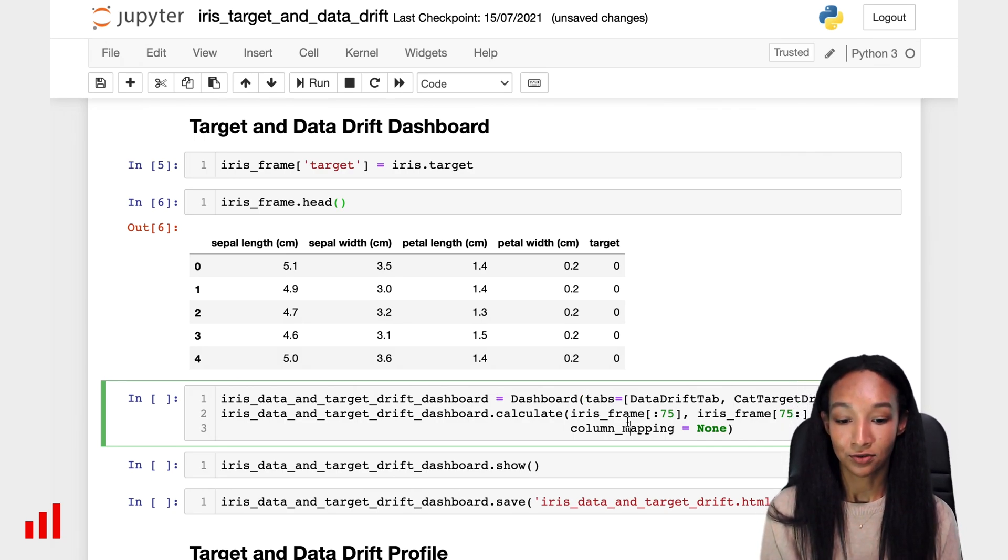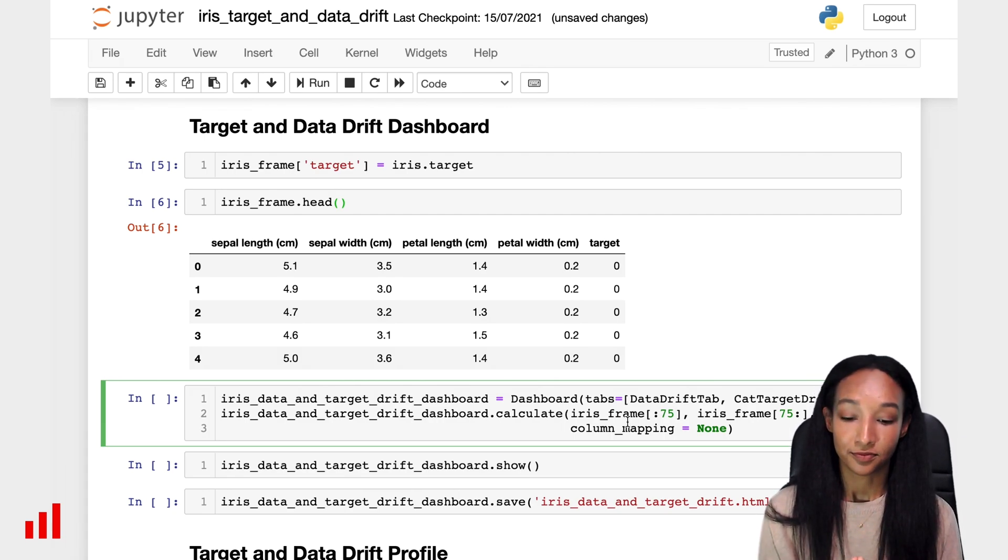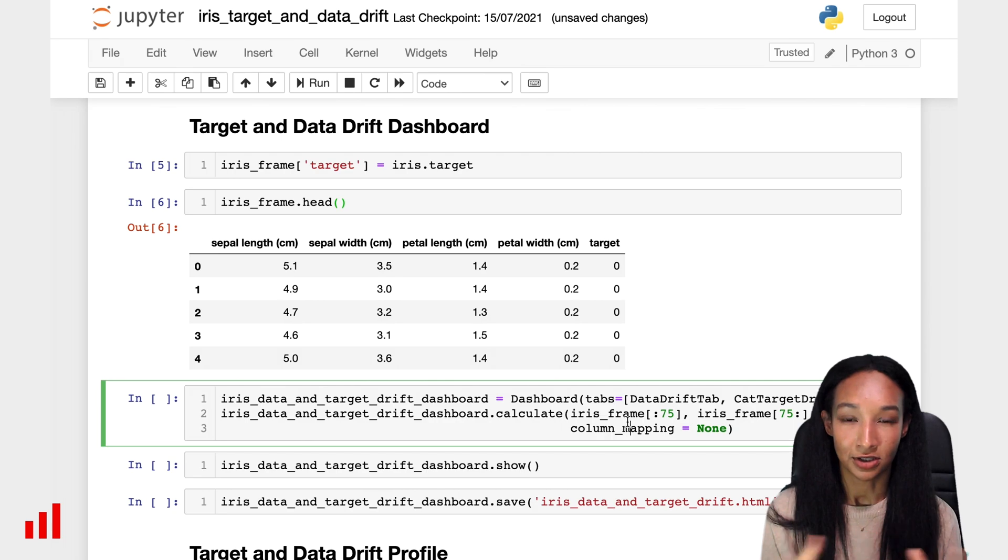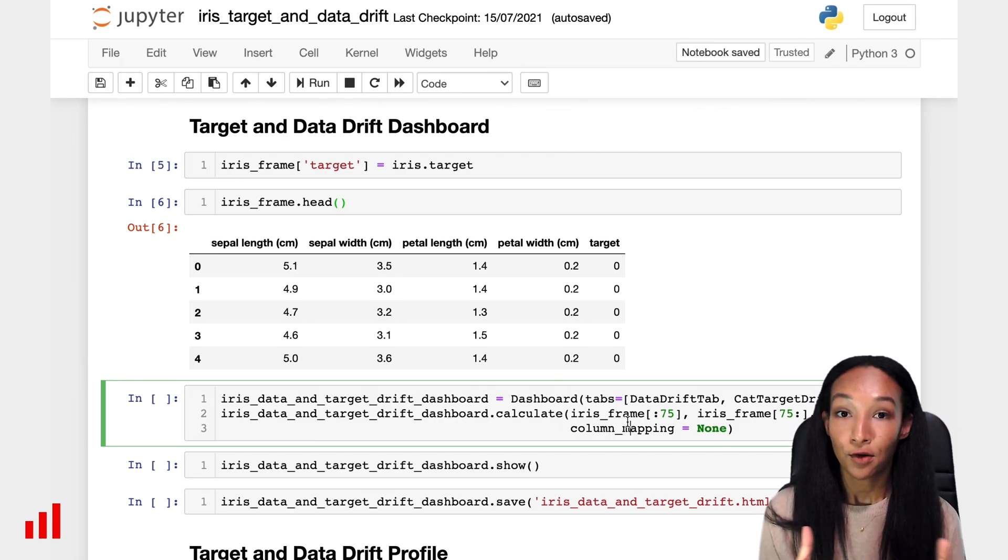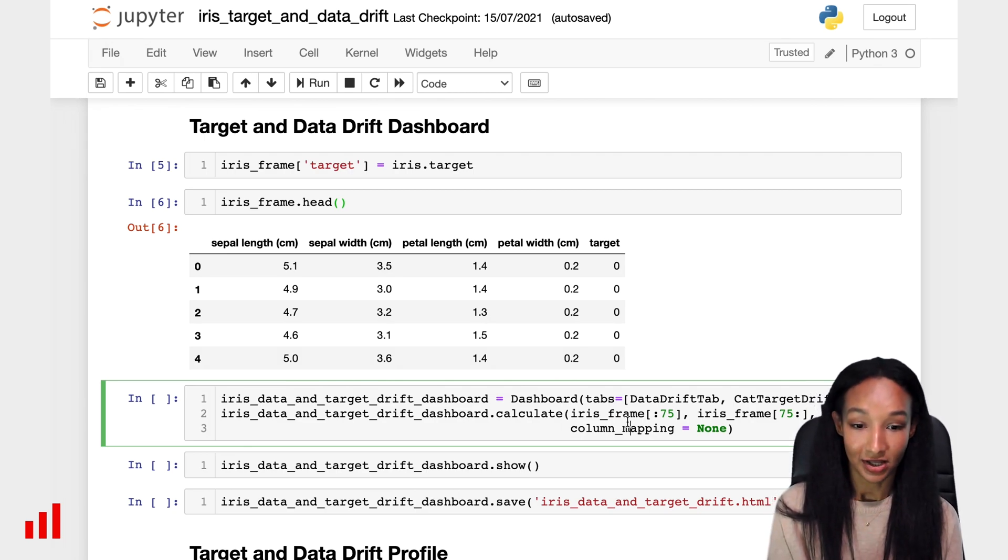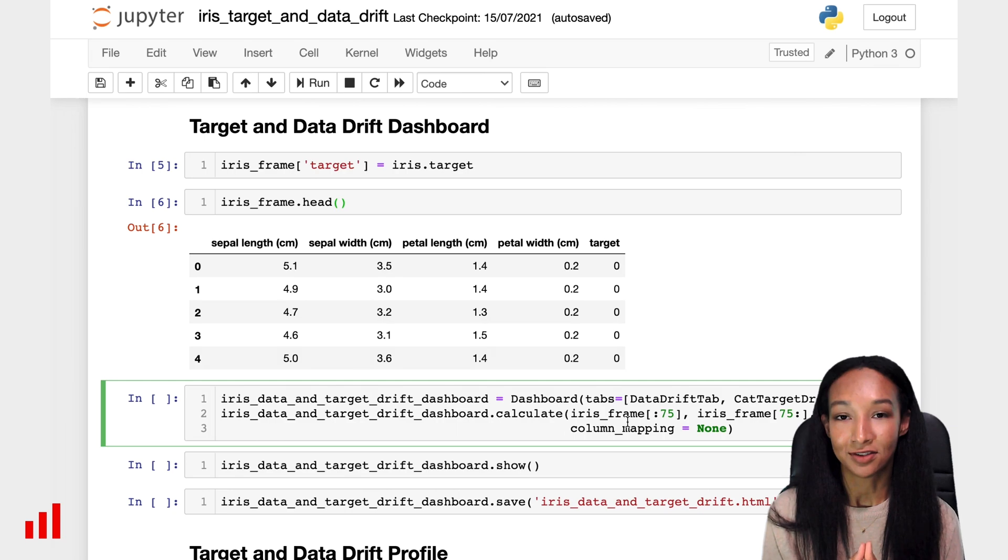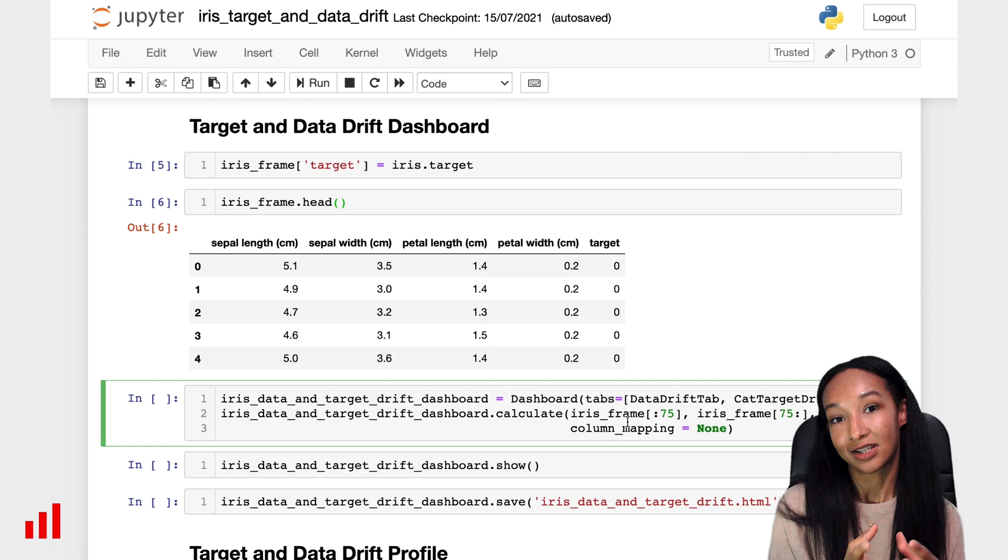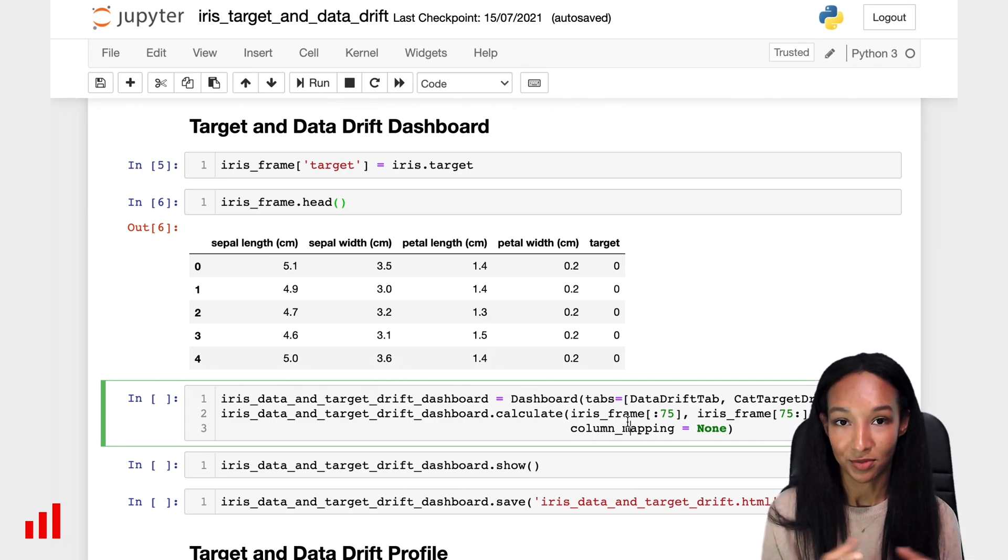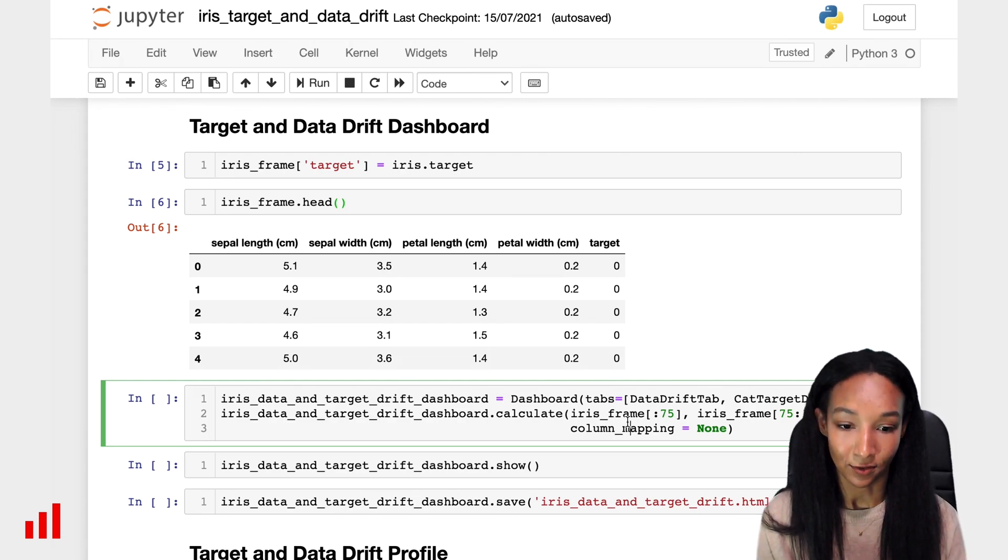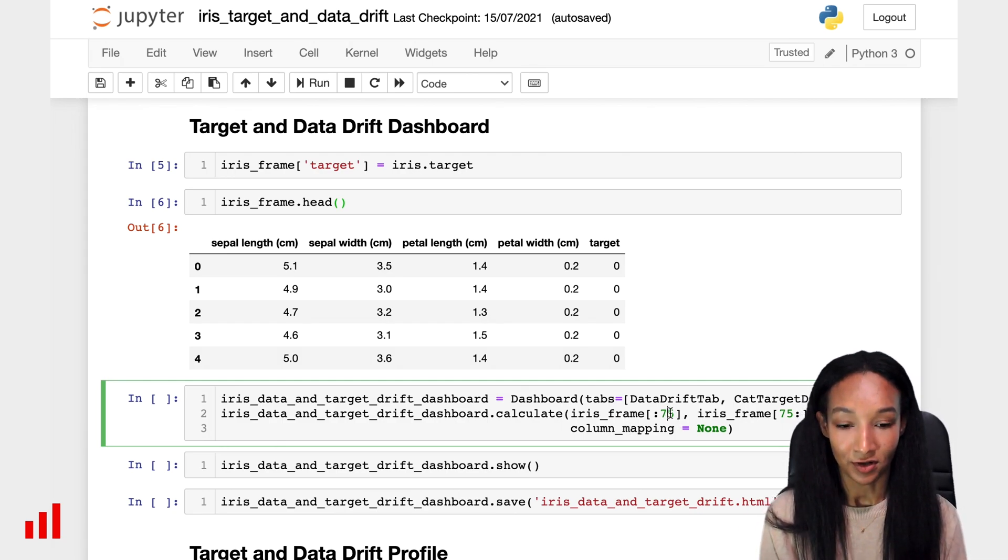Then, for calculation, we need to put some data into our dashboard and to compare our data to create data drift and target drift analysis results. We need to have actually both datasets, current and reference. But we have only one there. So, no problems. We can just split it into two parts. Let's, for example, use first 75 rows as a reference dataset, and all the rest as the current data, so in order to have two datasets to compare between each other. We can basically do it with help of indexing of pandas. So let's put it right there.